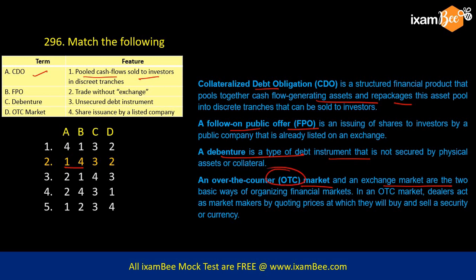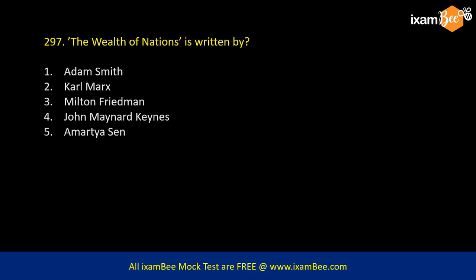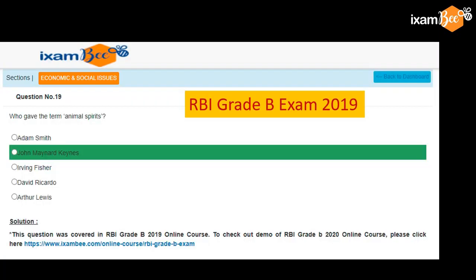The book 'The Wealth of Nations' — a very popular book — was written by whom? It was written by Adam Smith, but this question is asked because of the term 'animal spirits' used by Keynes. Finance Minister Sitharaman recently used this phrase, saying that corporates have to come out with animal spirits for growth in the economy. Keynes used this term 'animal spirit' in his work.